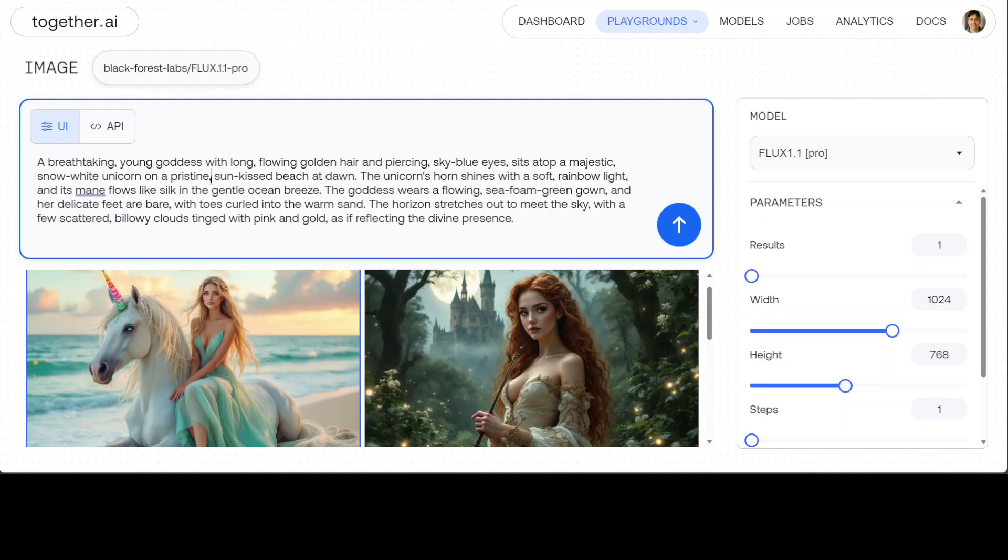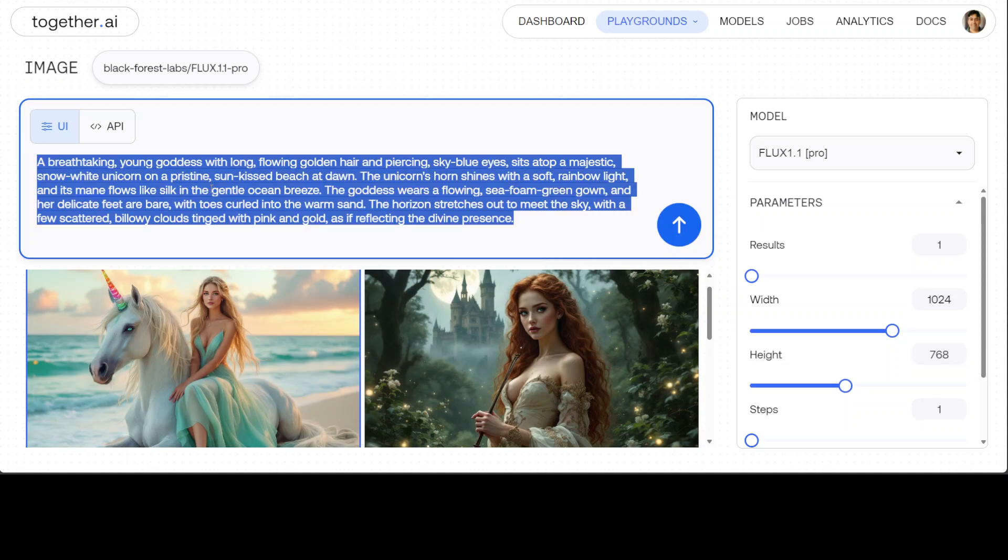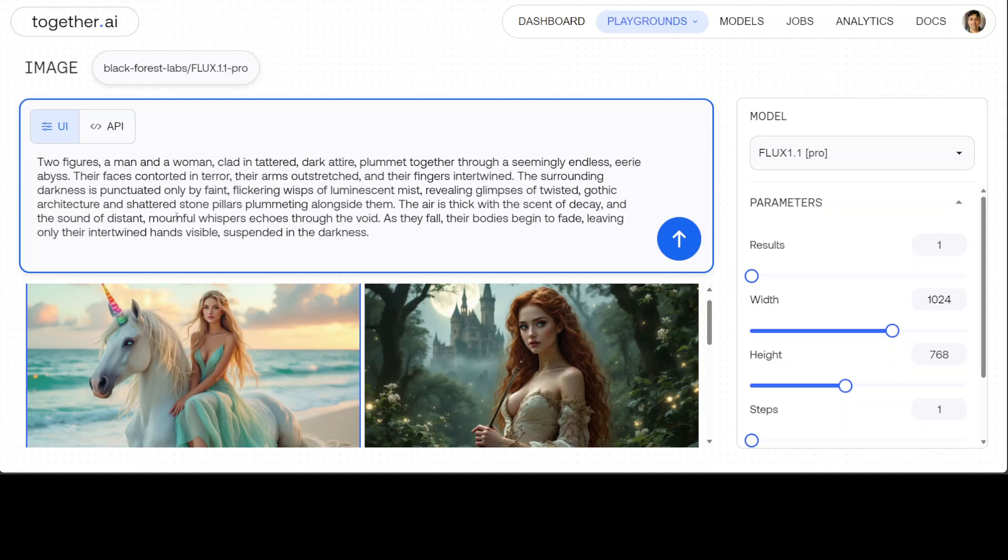And finally, let's try out another one. In this one I'm asking you two figures, a man and a woman, clad in tattered dark attire, plummet together through a seemingly endless eerie abyss. Their faces contorted in terror, their arms outstretched and their fingers intertwined. The surrounding darkness is punctuated only by faint flickering wisps of luminous mist, revealing glimpses of twisted gothic architecture.